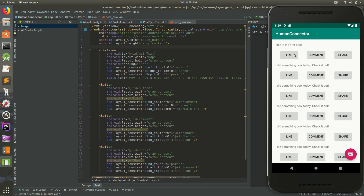It doesn't look quite right — the buttons are humongous and the text isn't quite right. In this video I want to use CardView, so each cell or each row will have its own card around it, kind of like Facebook does on Android.